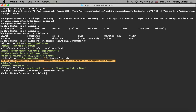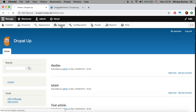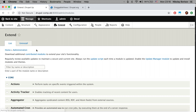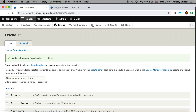We downloaded the Draggable Views module, so let's jump back to the Drupal instance and under Extend go ahead and install the Draggable Views module. Now that it's installed, let's go ahead and create an admin page.